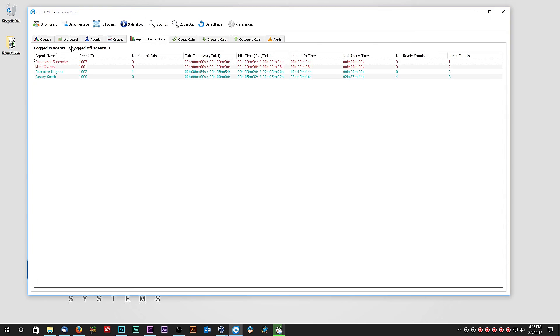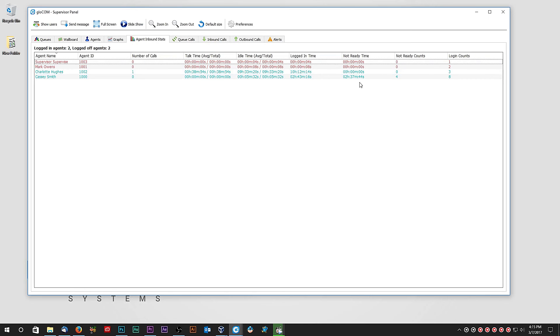Agent Inbound Stats tab displays the agent statistics such as number of calls answered, total and average talk time, and all other relevant information needed by supervisors in order to make a decision about agent's performances and efficiency.